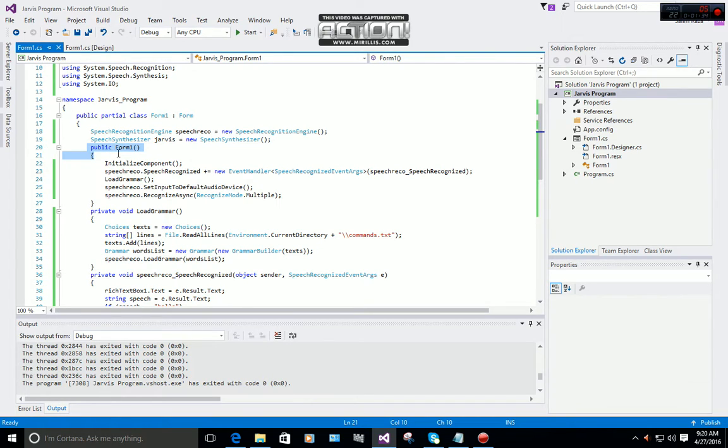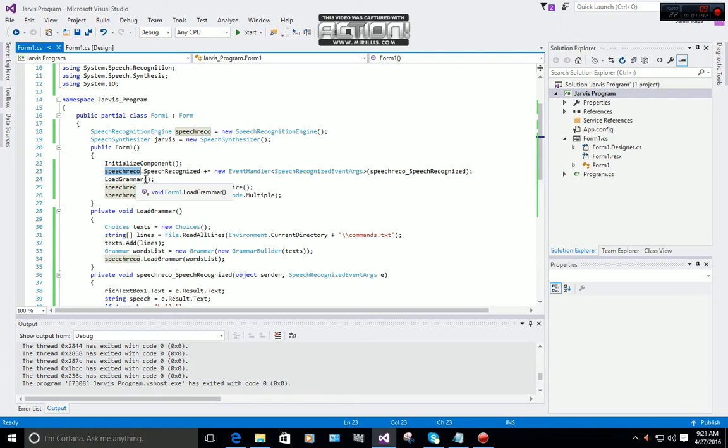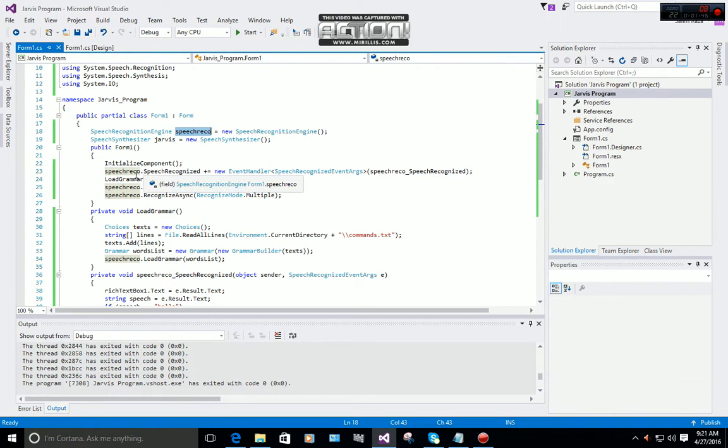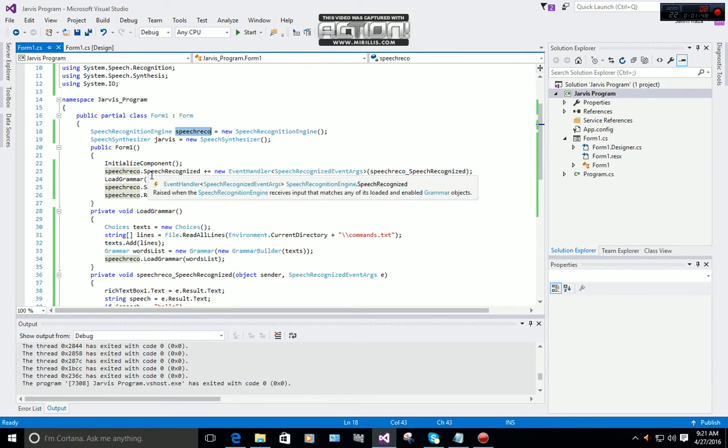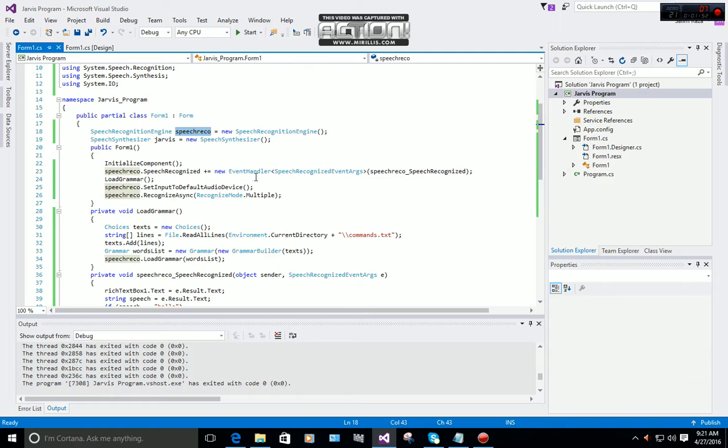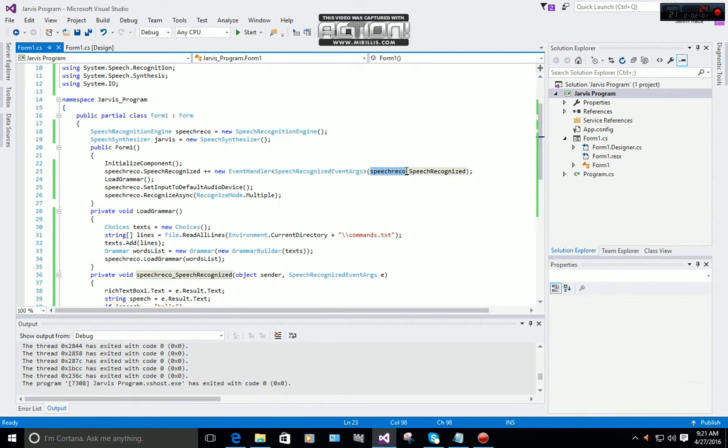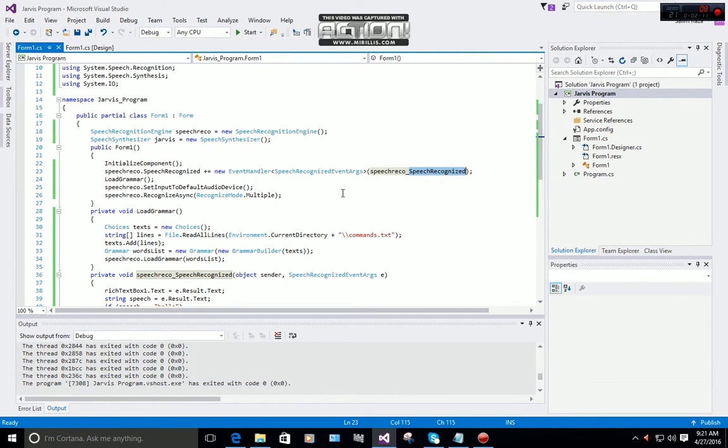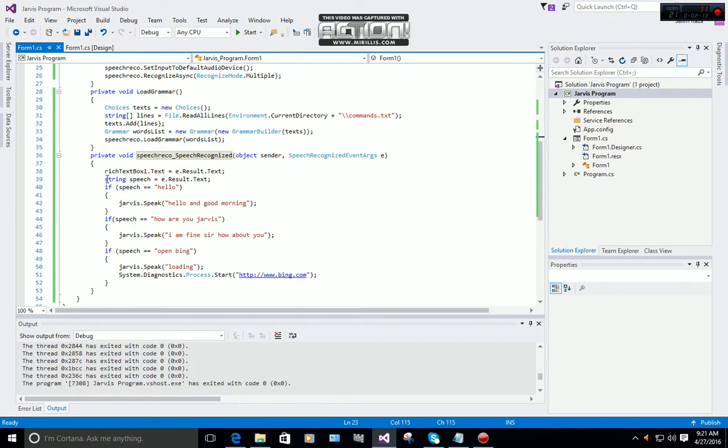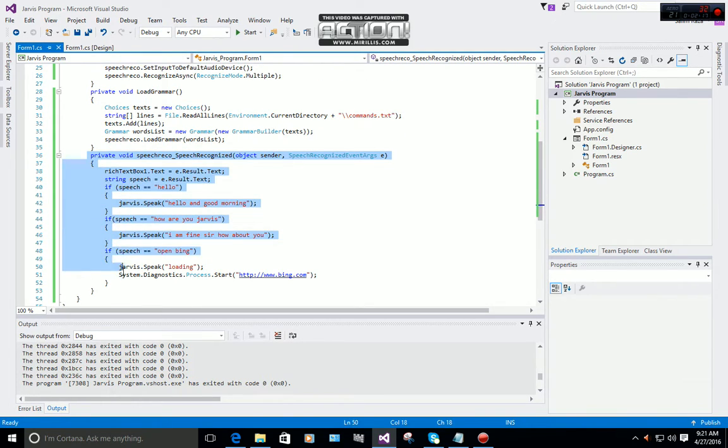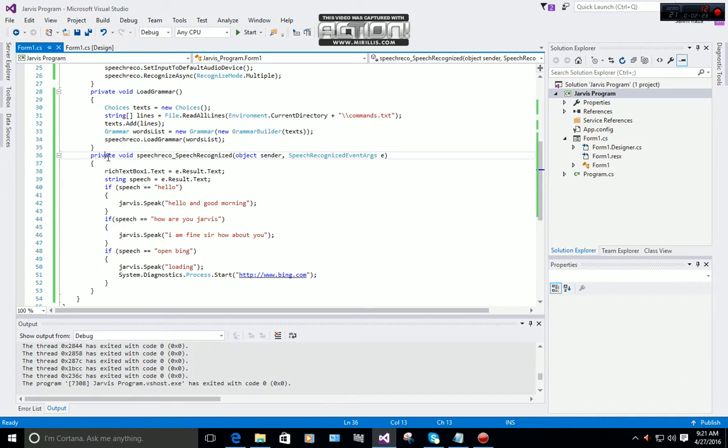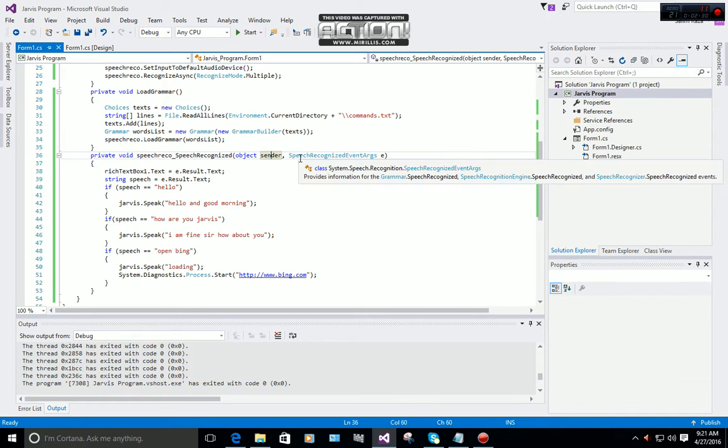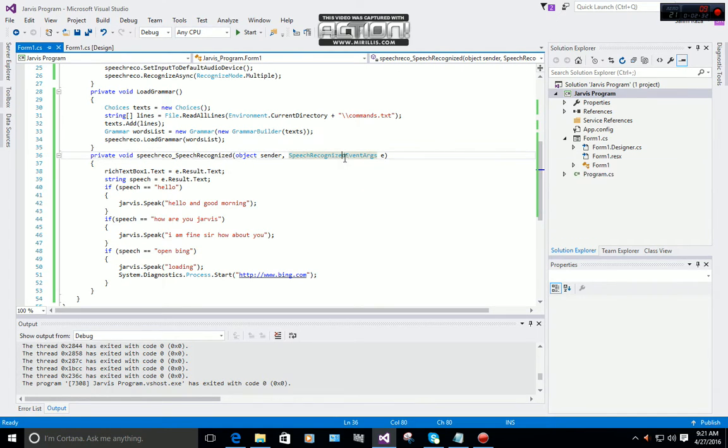After that, in the form's InitializeComponent, you have to type speechReco.SpeechRecognized, new EventHandler, SpeechRecognized event args. I already created an event handler for speech recognized. You can see private void speechReco_SpeechRecognized, object sender, SpeechRecognizedEventArgs.